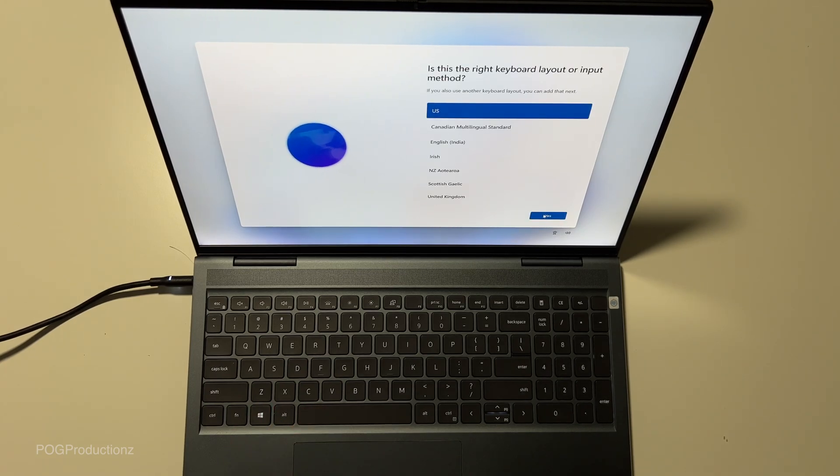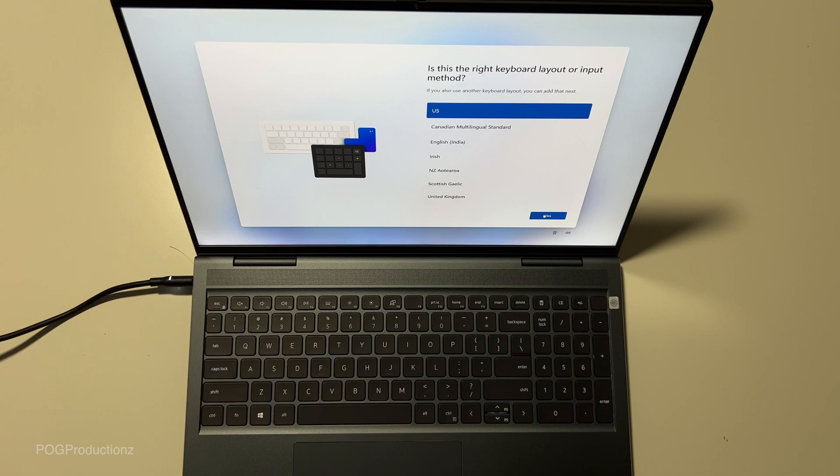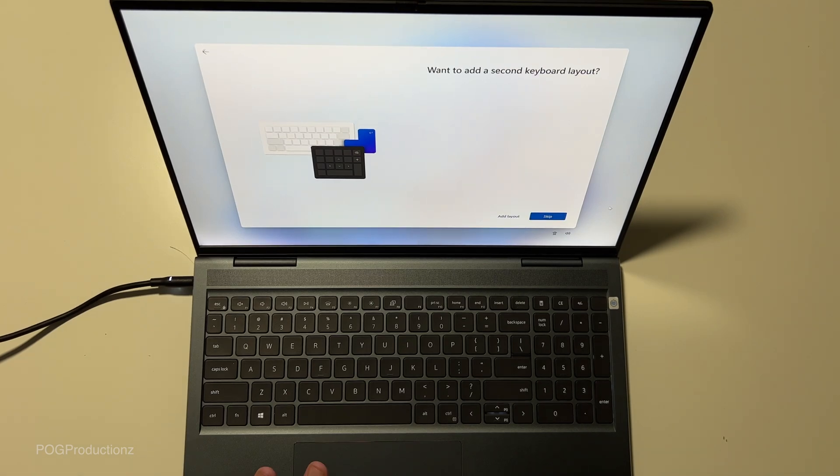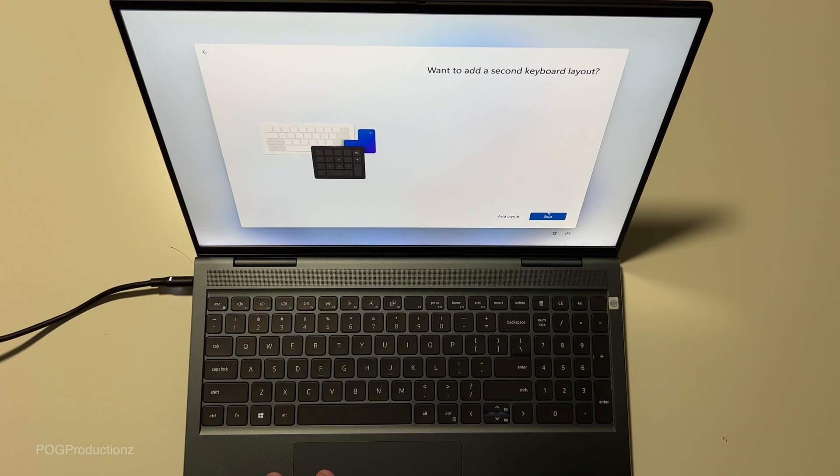The display is amazing. You guys. Wow. This is an impressive display. Second keyboard layout. We're going to skip this for now.